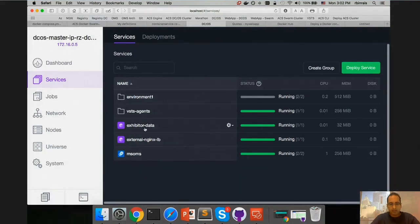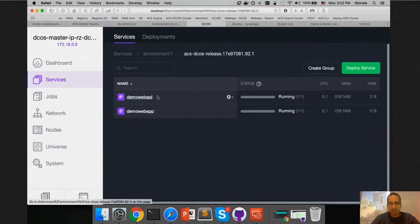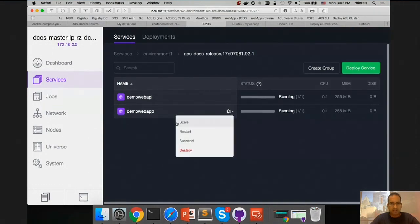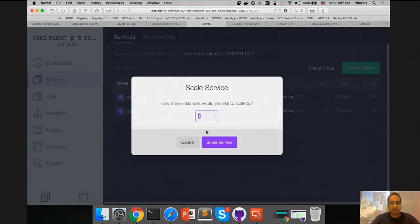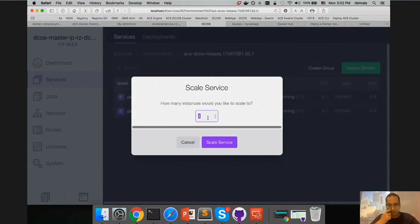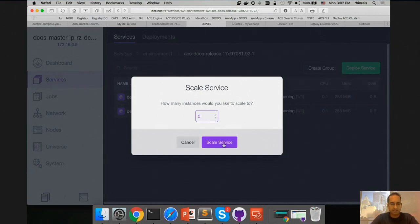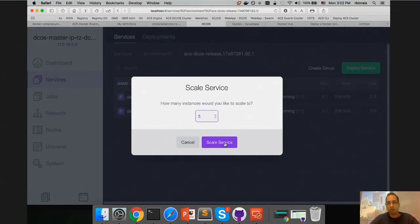Going back, I can select one of these services and scale it. Right now there's only one instance of this running — I can say run five. When I say scale, it will basically run five containers in response. You can do this manually, based on incoming request threshold, maybe on demand over the weekend you want to scale up or scale down.